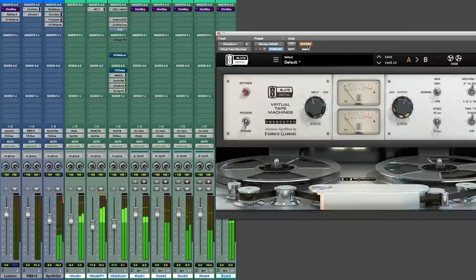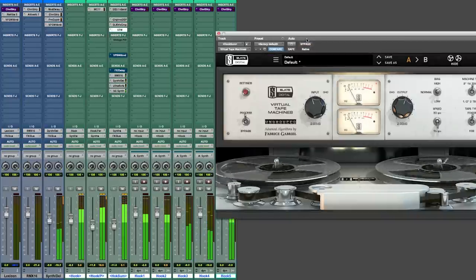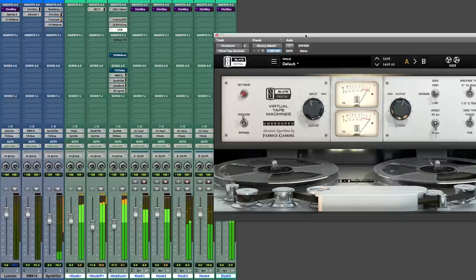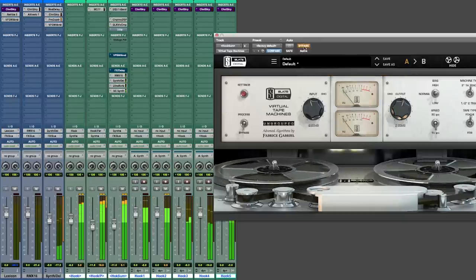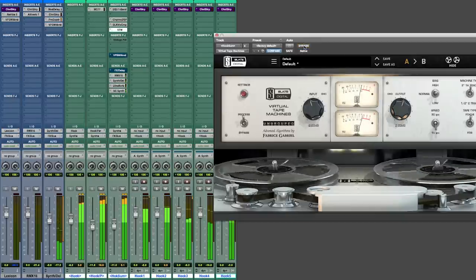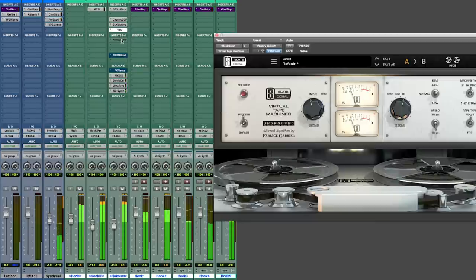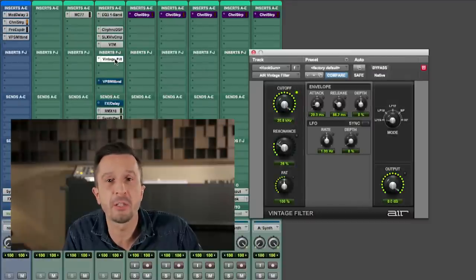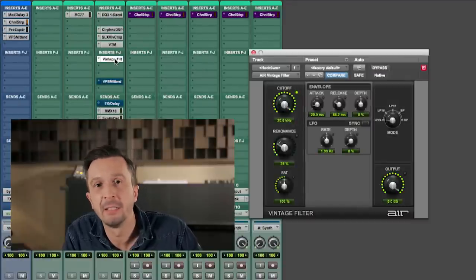In order to glue everything more together I use another compression stage with the XCOM from SSL. I love tape emulation plugins and the one from Slate Digital is definitely one of my favorite ones. I can't really tell what it does but it gives it that nice analog feeling.